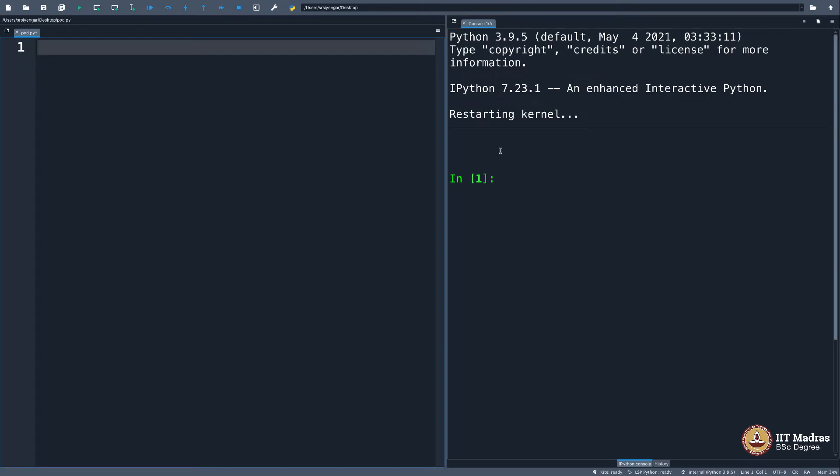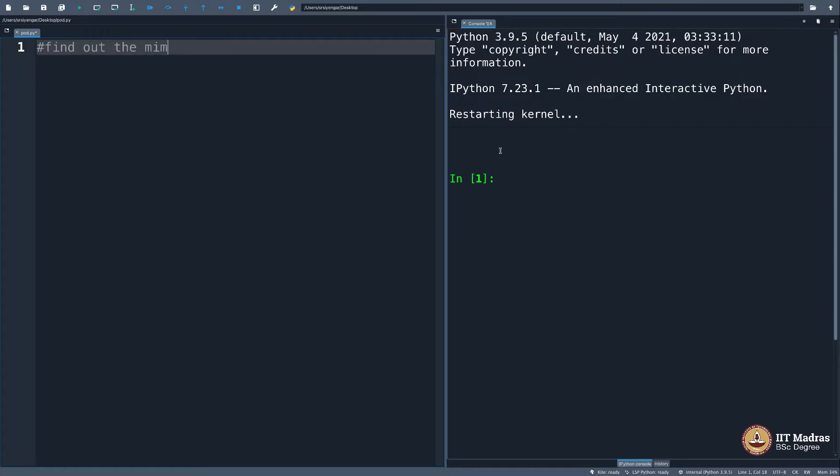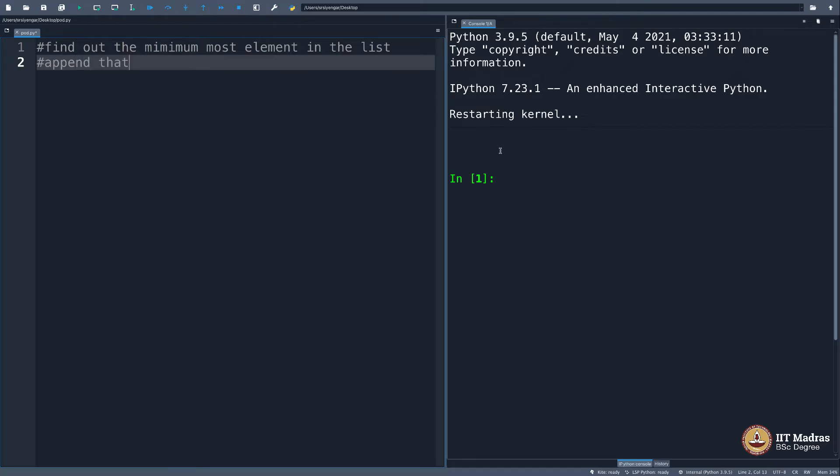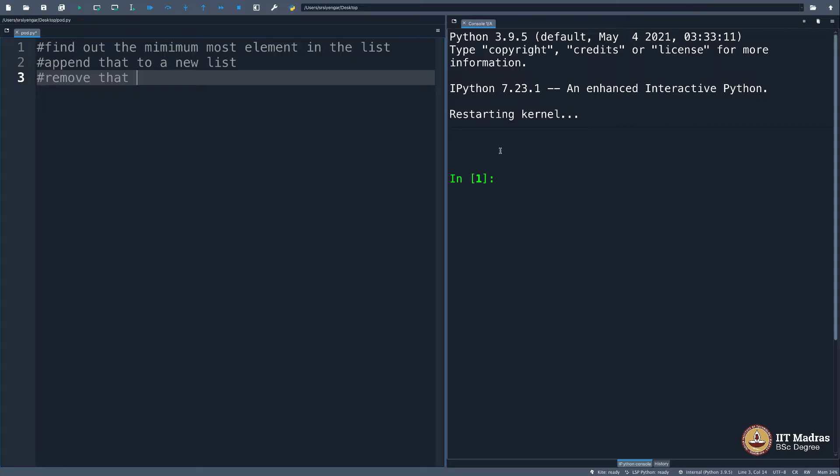Remember the sorting program we did last week? I'm going to repeat the same right now, but I'm going to use functions and show you the power of functional approach to programming. If you remember, we sorted a list of numbers based on a technique called the obvious sort. If you remember what that was, it was find out the minimum element in the list, append that to a new list, and then remove that.